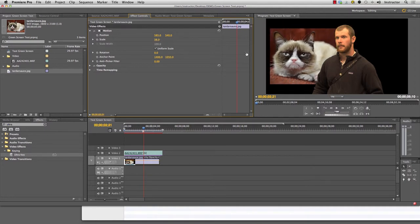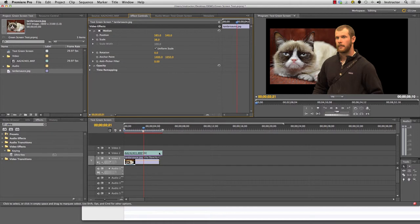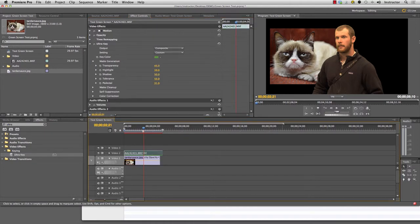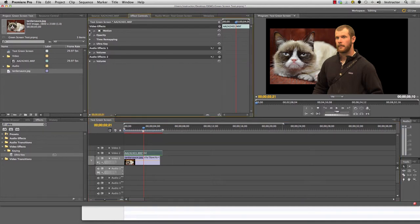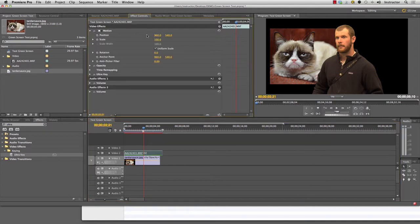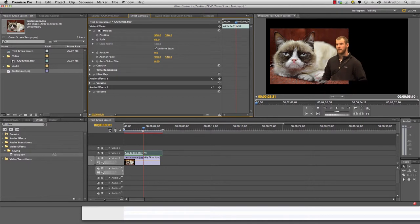Another thing that's great is because we've got this person separated from the background, we can actually move them in the frame and make them smaller too. We click on the video channel here for this character and we can do the same thing. We can adjust the size and we can also adjust the scale. I can make them a little smaller.